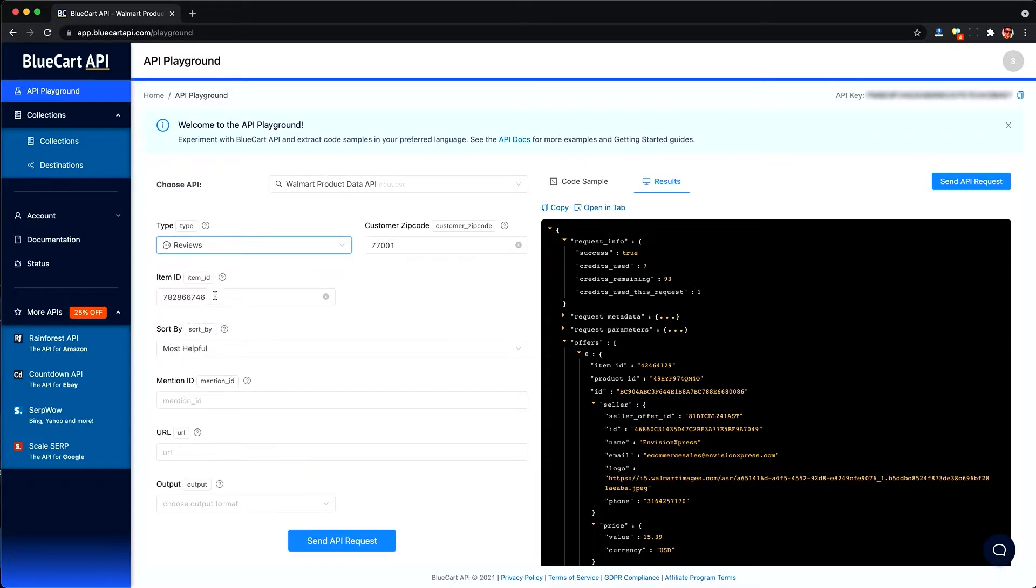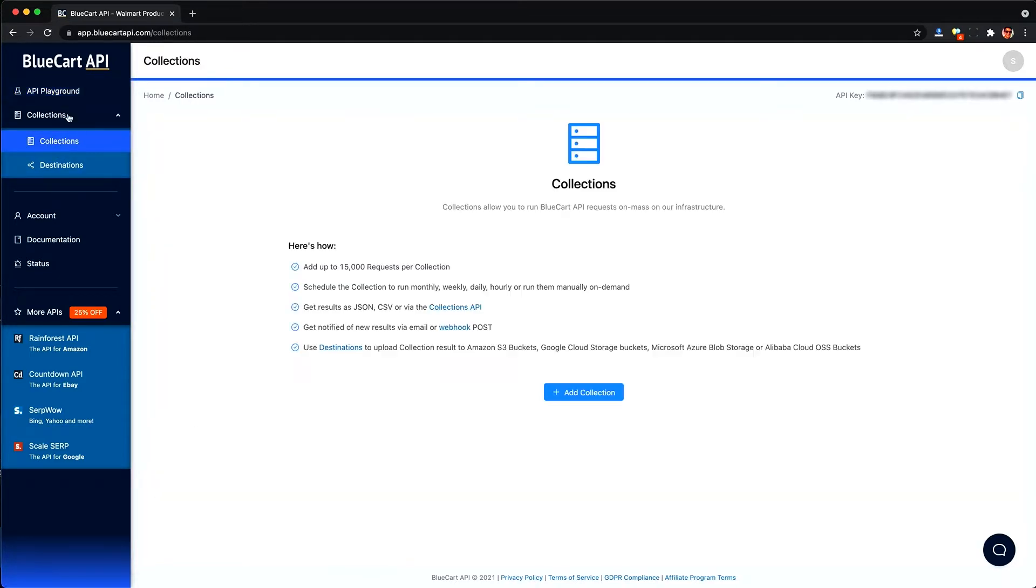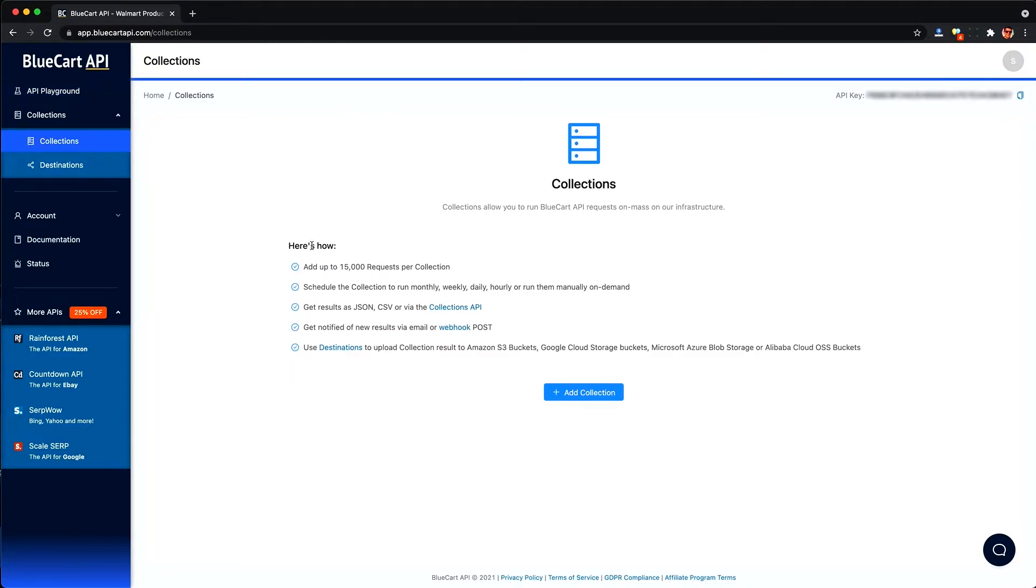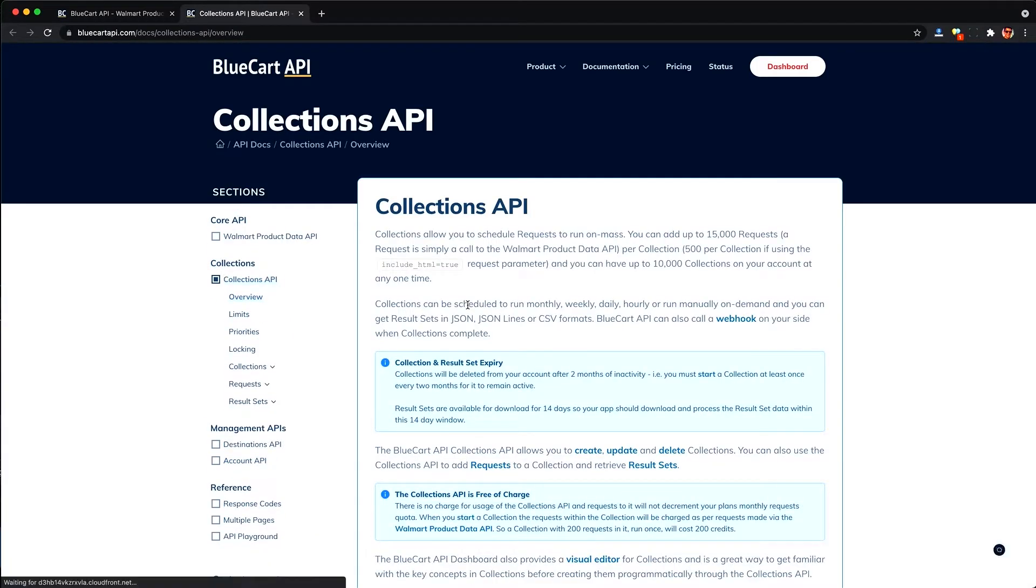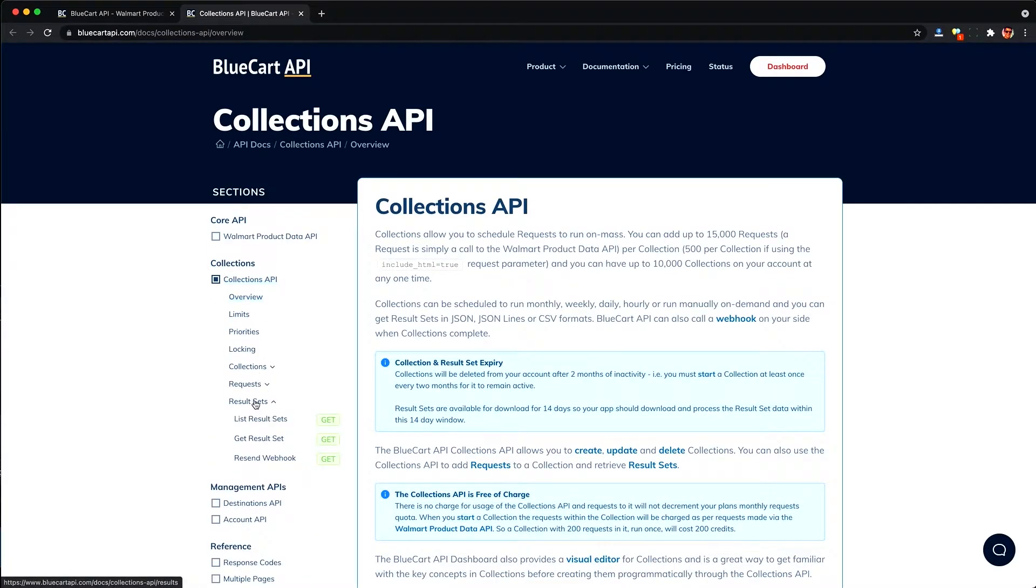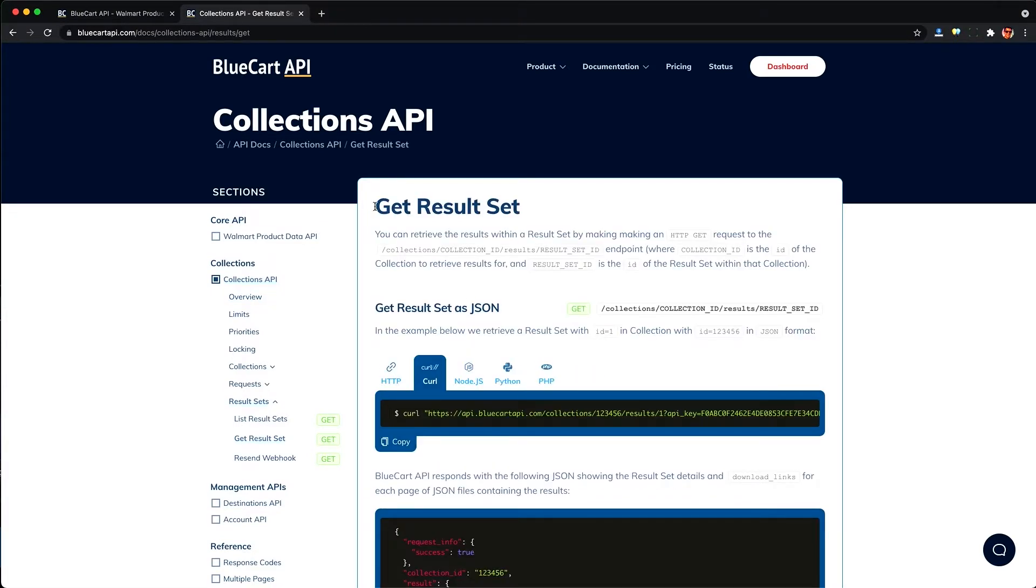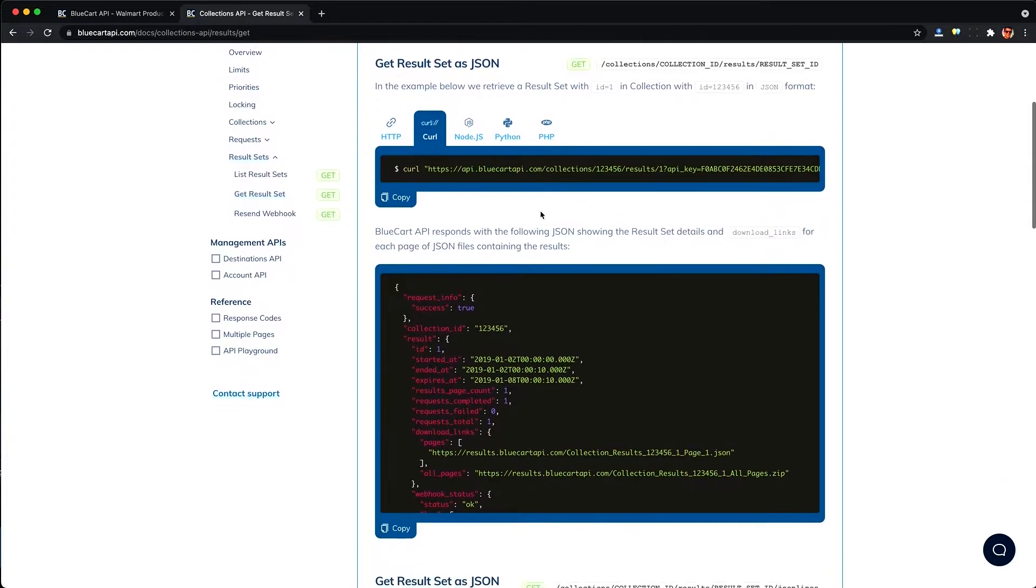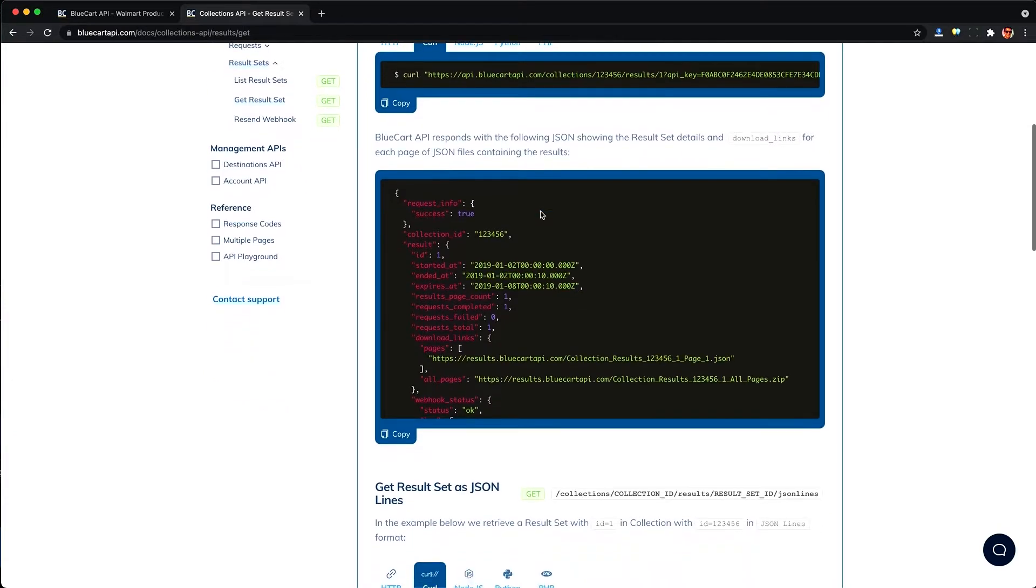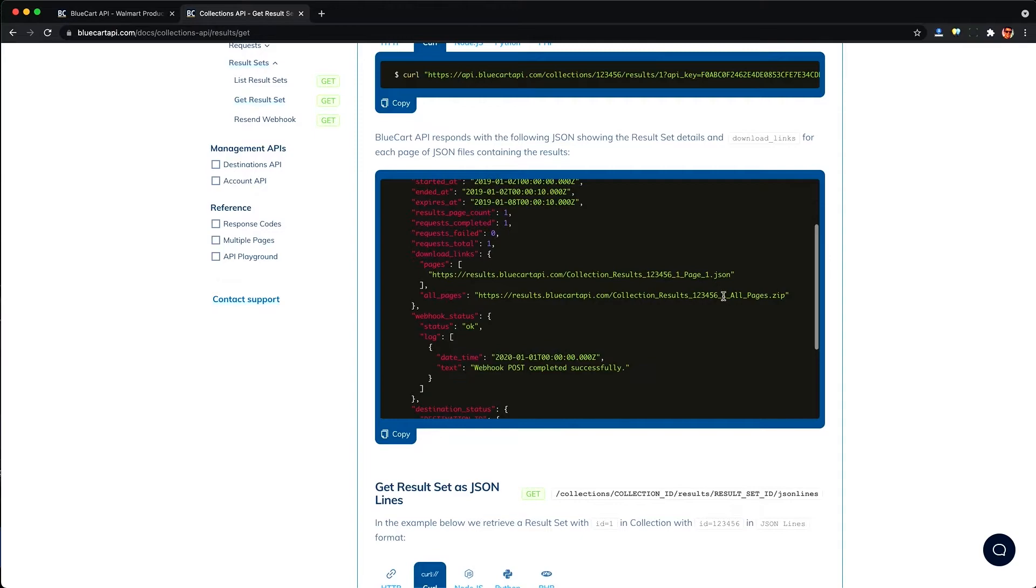But what if you have a large list of item IDs or you're trying to scrape an entire category? How can we get all this data in bulk? Well, blue cart has this collections feature, which allows us to put in 15,000 different say item IDs, and this will go and make all the requests for us in the background and then give us the results back. The only problem though, is it doesn't actually combine the results together. We would just get a bunch of individual JSON or CSV files, which we could access through this one large zip file, but it would still be a pain to combine everything.